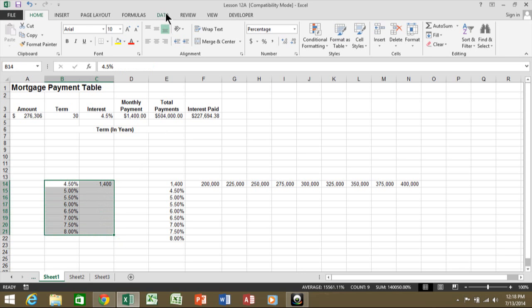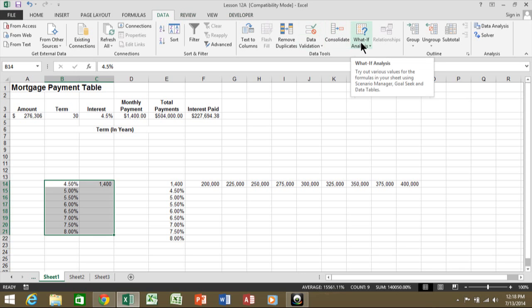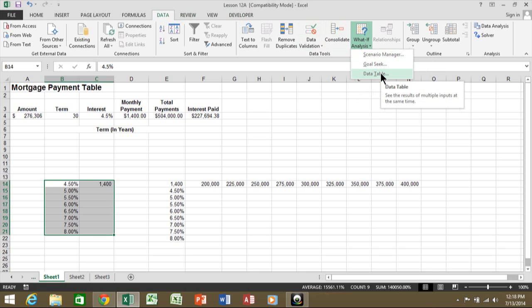And I'll pick in the data menu. And this is going to be under what-if analysis. And you see something that's called the data table.